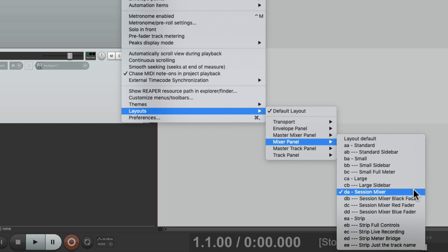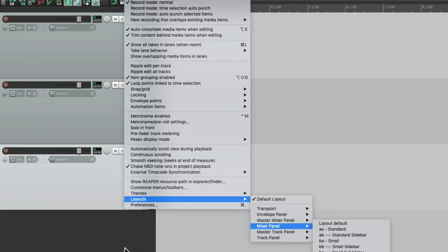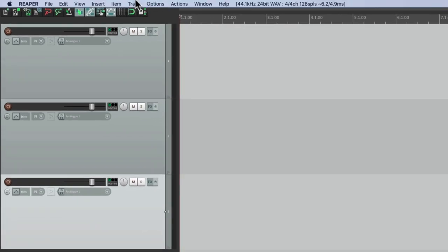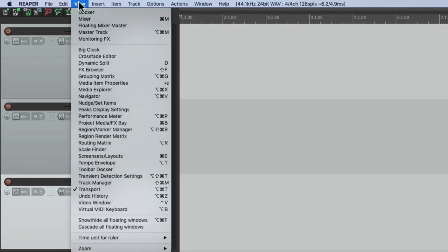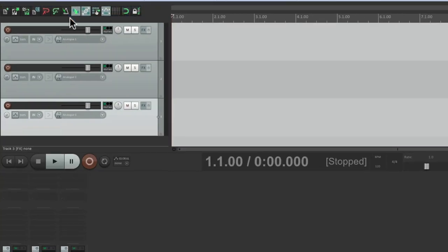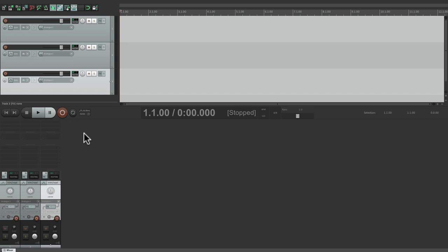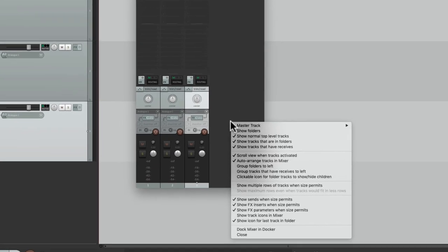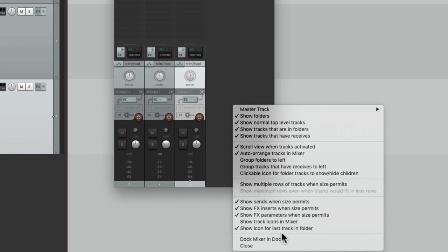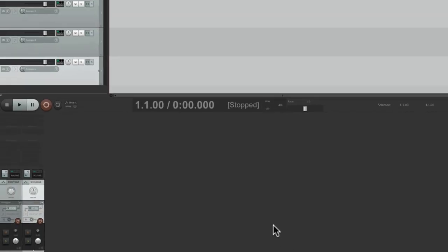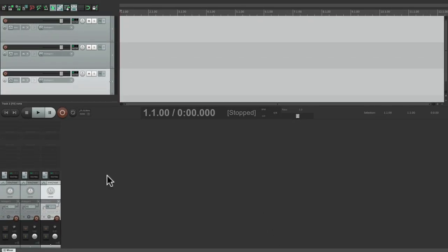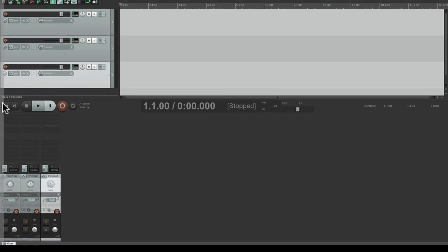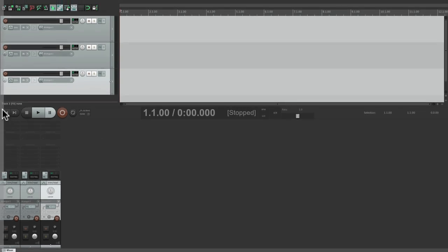Let's open up that mixer under View, Mixer, and it shows up right down here, or it might show up in a floating window like this. But either way, let's put it back to dock in the docker and let's move it to the left-hand side of our screen. Just grab the tab right here and drag it to the left side.